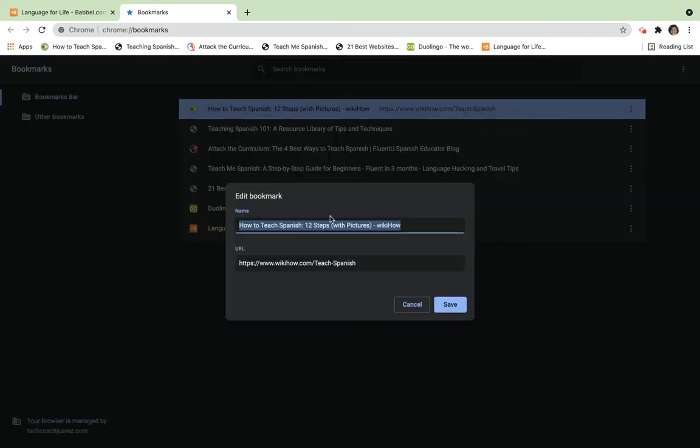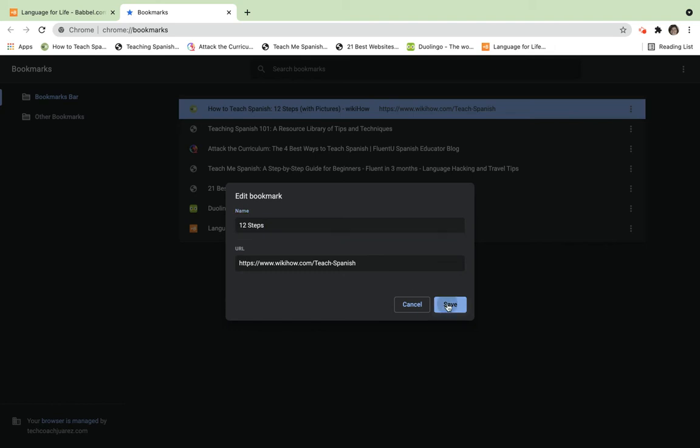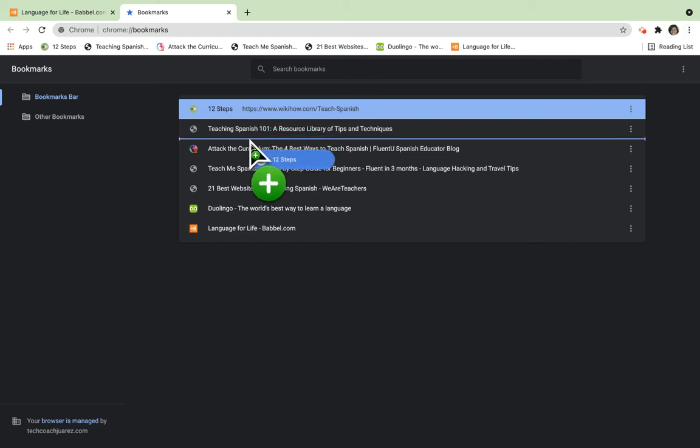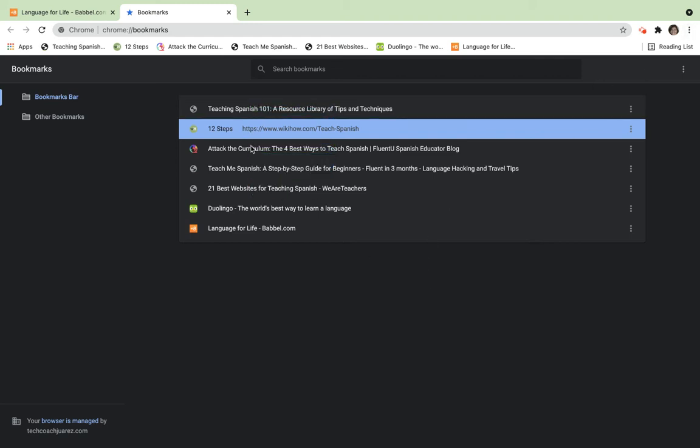I can maybe call this '12 Steps,' click 'Save,' and now you see that bookmark right there. It's been shortened and it's easier for me to understand. Staying here in the bookmark bar, I can also drag and drop these into a different order.